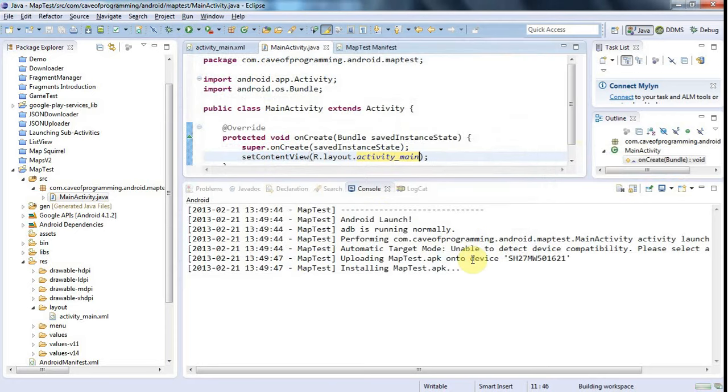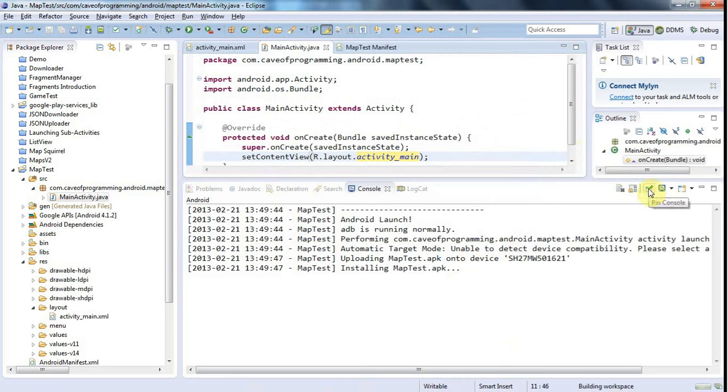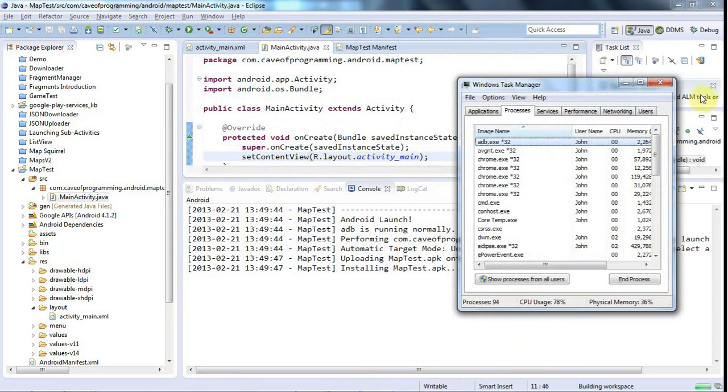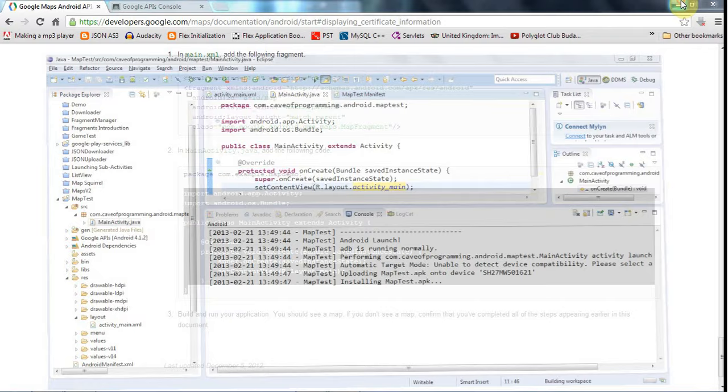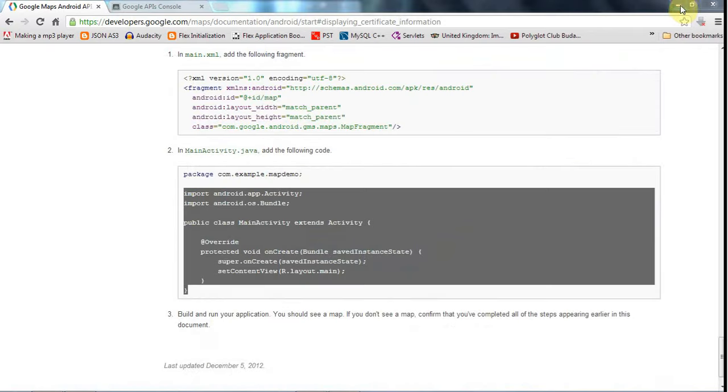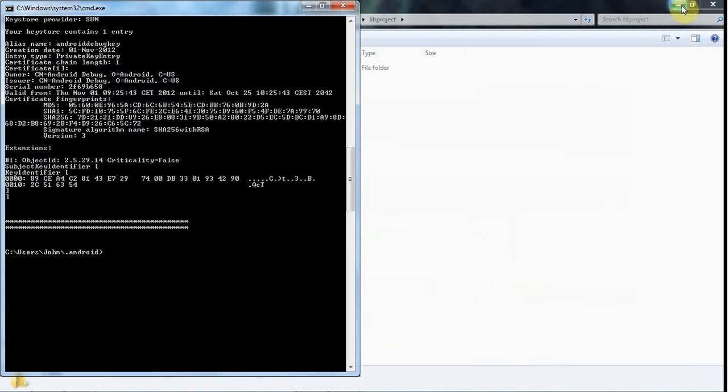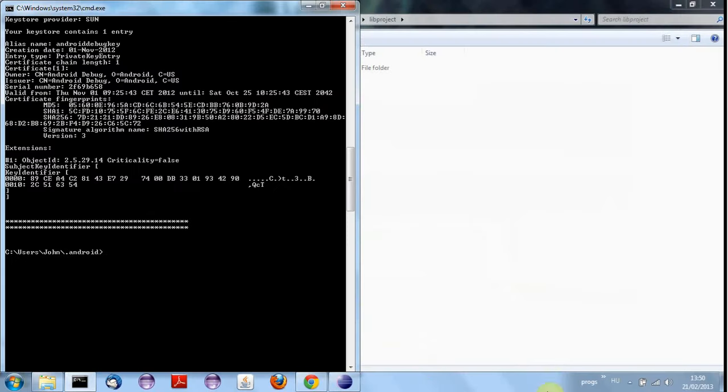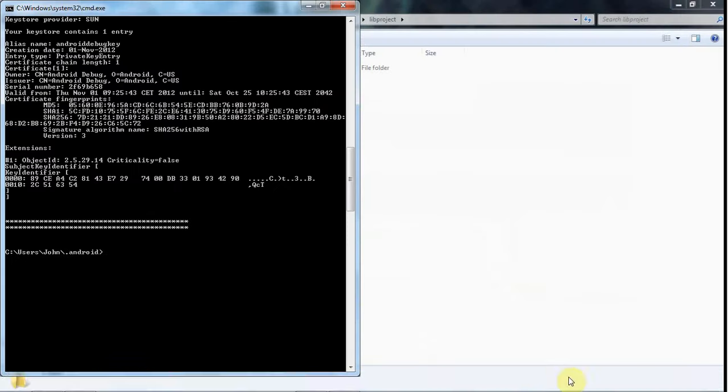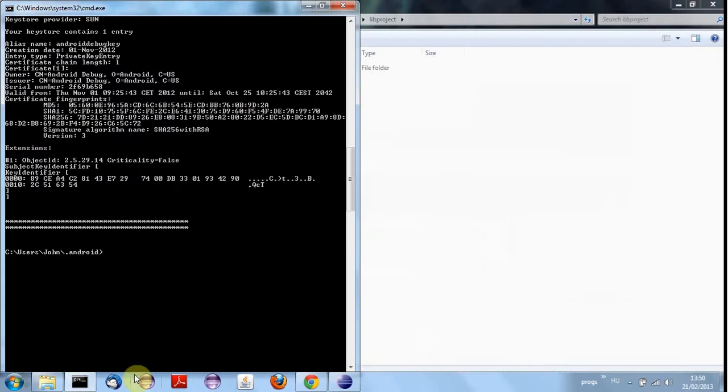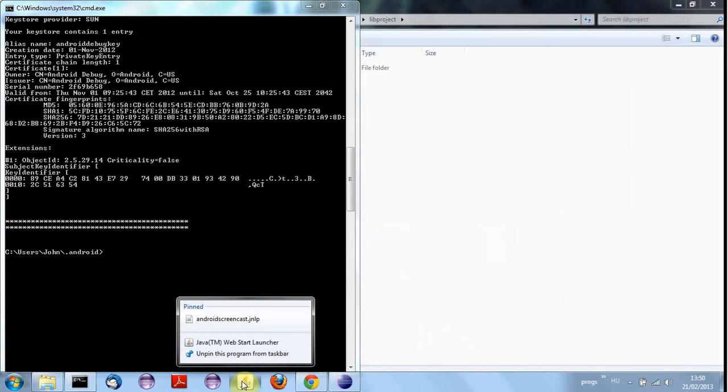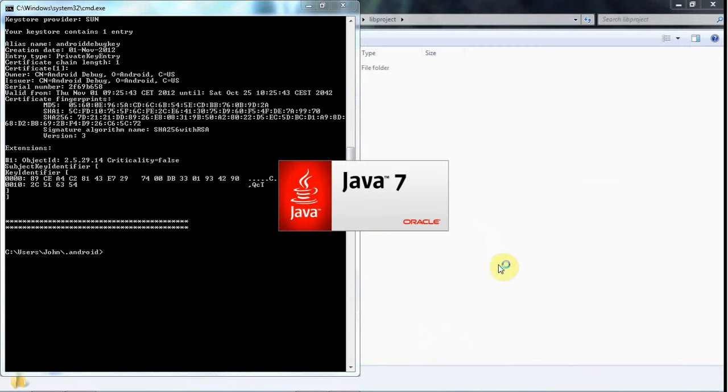I've got a screencast thing here somewhere. Let me start the screencast and actually I've been successful which is great.